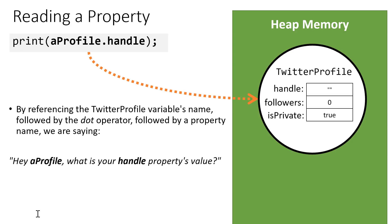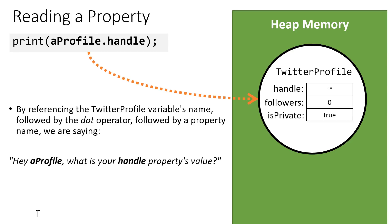In order to read a property, we refer to an object, and then we use the dot operator. Following the dot operator, we'll have the name of the property that we're trying to read. So here, aProfile is this object over in heap memory. And when we say dot, we're going to go look at what are the properties we have available on this object. We're looking at specifically the handle property, and so that is the empty string.